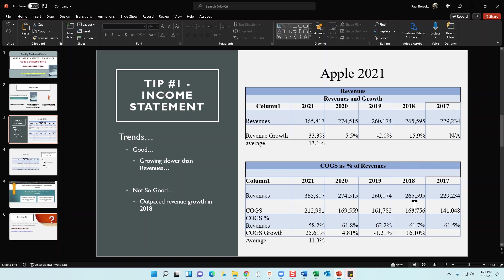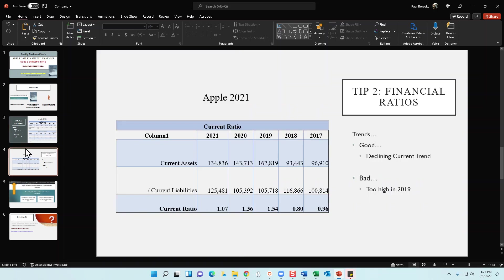Alright, next is going to be Apple's financial ratio, specifically in this video the current ratio. So the current ratio for an organization means you're going to take your current assets here and you're going to divide it by the current liabilities, and here's Apple's current ratio for the last five years.